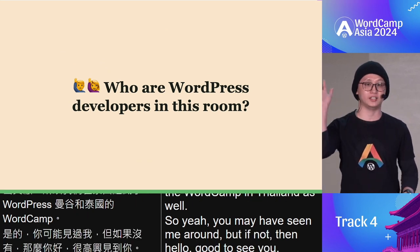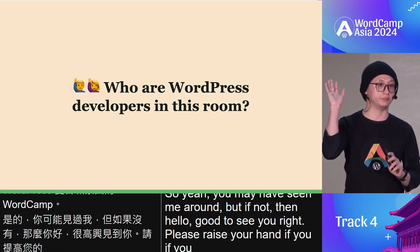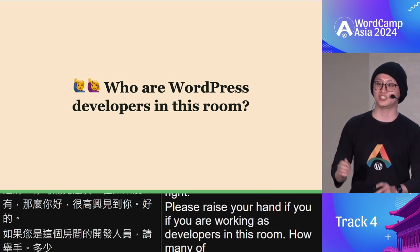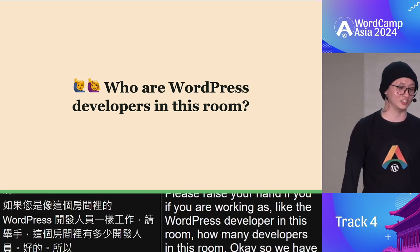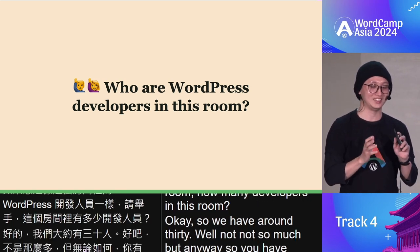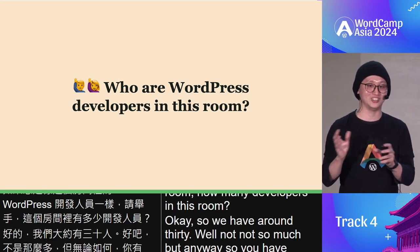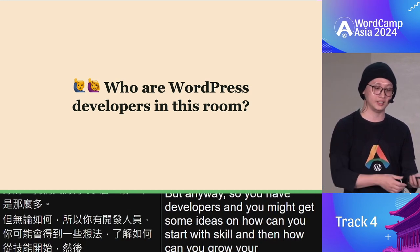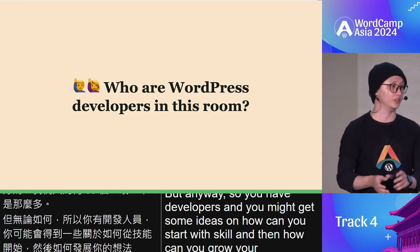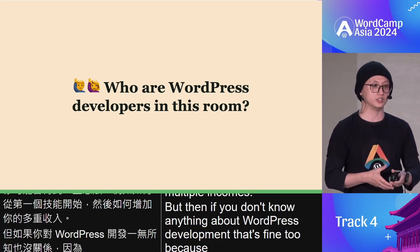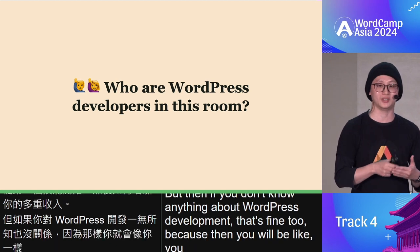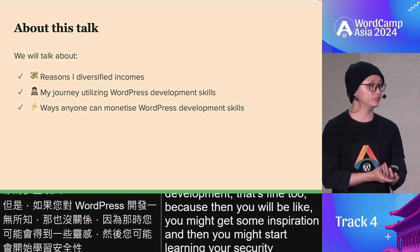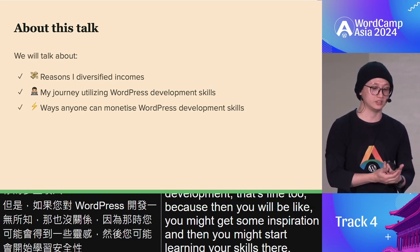Please raise your hand if you are working as a WordPress developer in this room. Okay, so we have around 30 — not that many, but anyway. If you are a WordPress developer, you might get some ideas on how to start with your WordPress skills and grow multiple incomes. And if you don't know anything about WordPress development, that's fine — you might get some inspiration to start learning today.